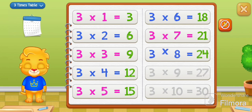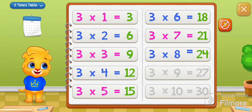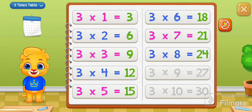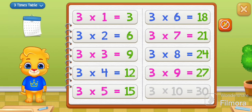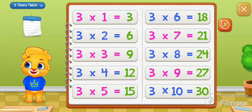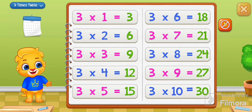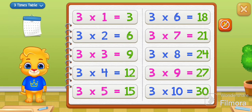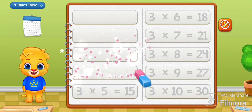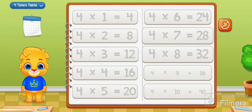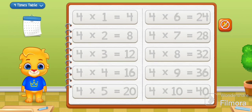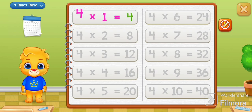3 times 8 equals 24. 3 times 9 equals 27. 3 times 10 equals 30.